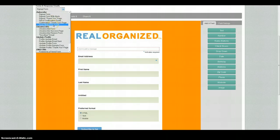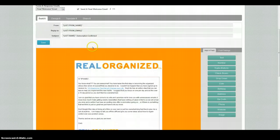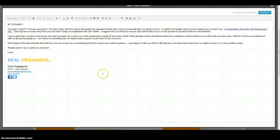The one that we're going to do is the final welcome email. So click on that one, and then just click on 'Edit' to bring it up.